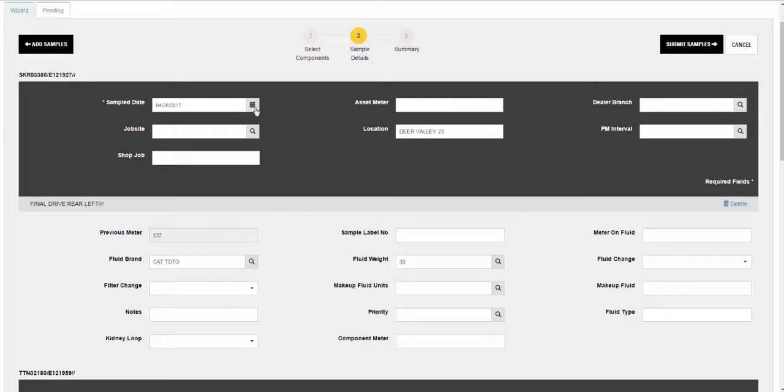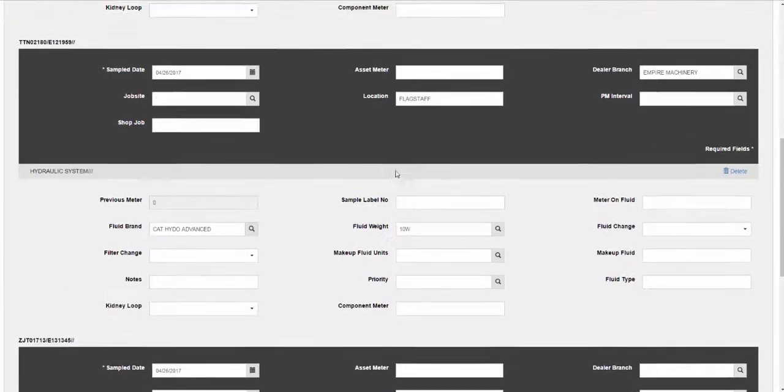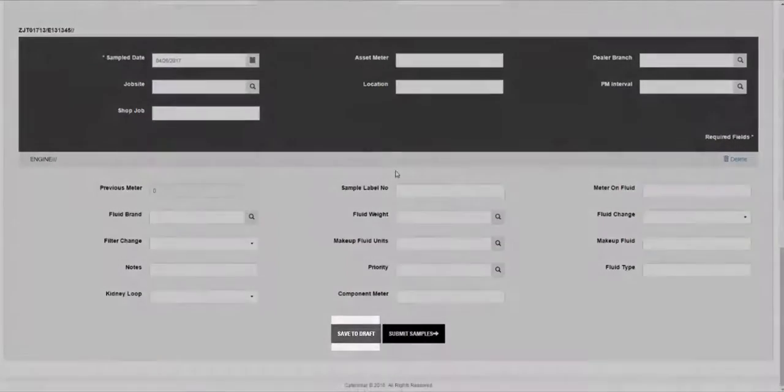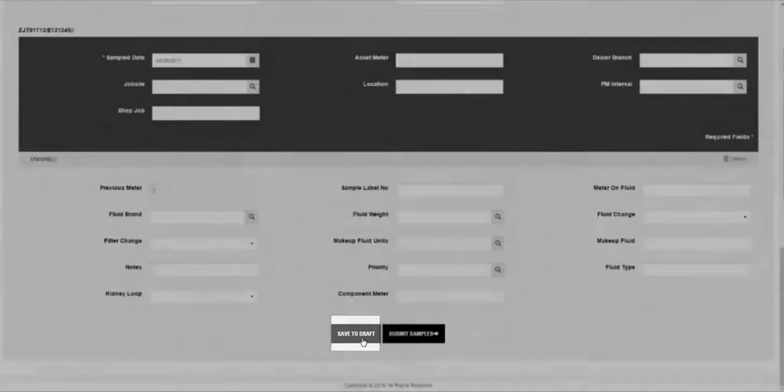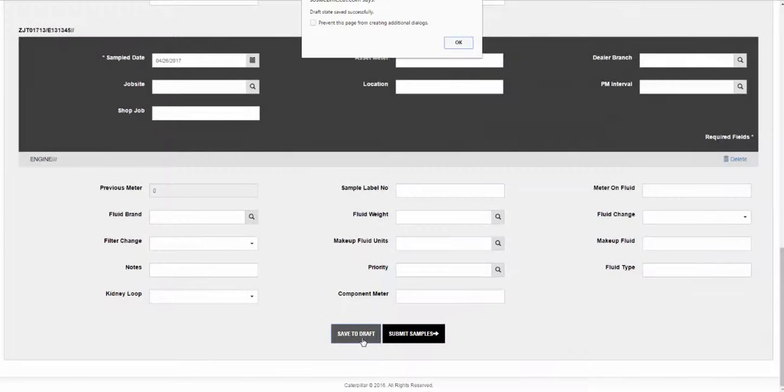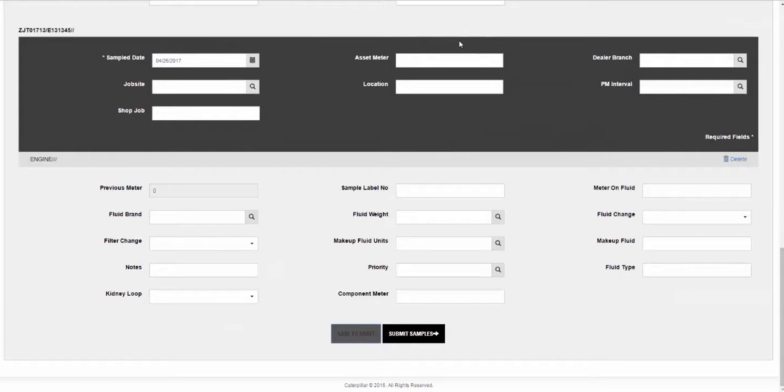Saving drafts: You have the option of entering information for components and not submitting the samples immediately. When you click on the save to draft button, you can leave the page then return at a later time to resume the process.